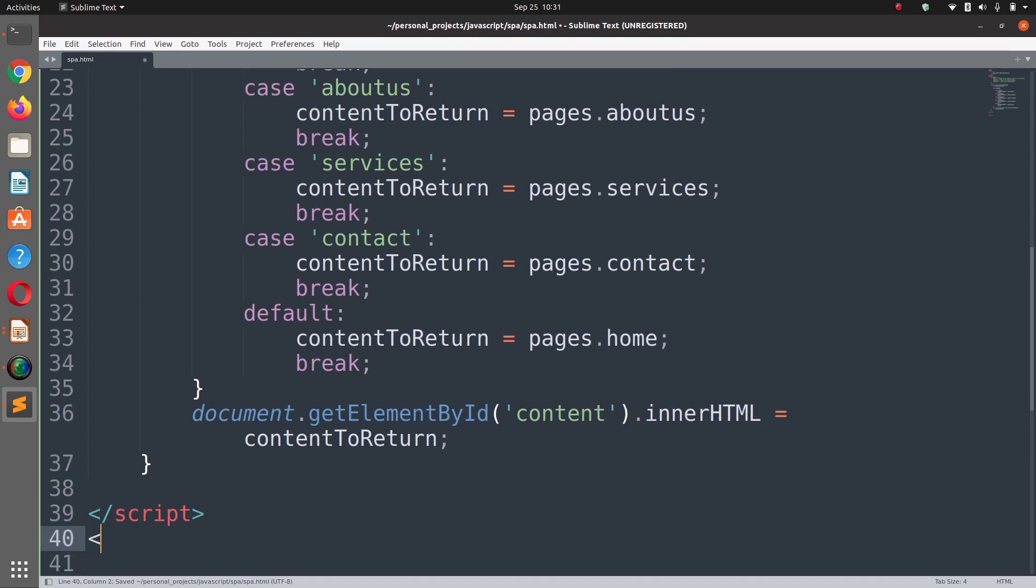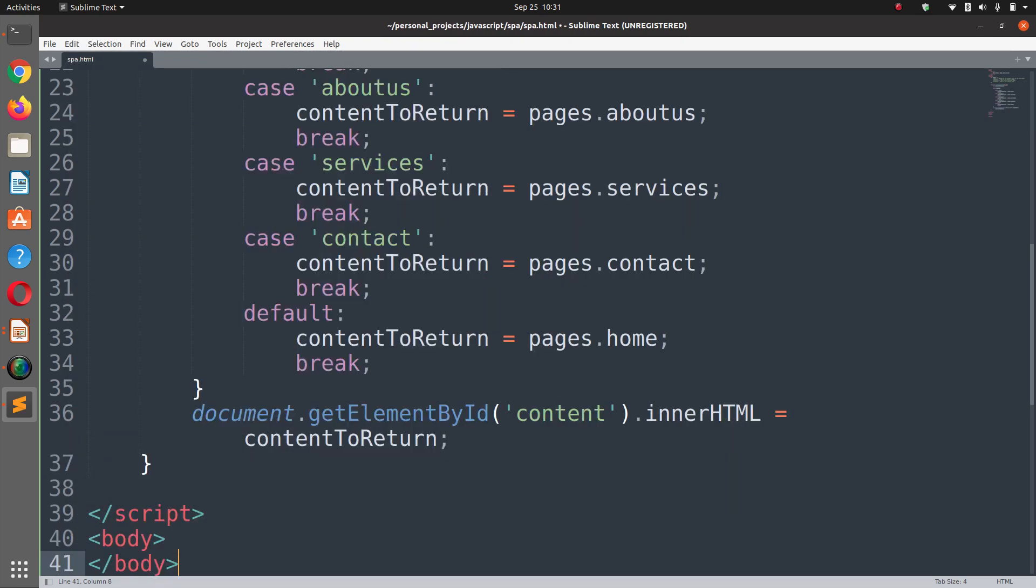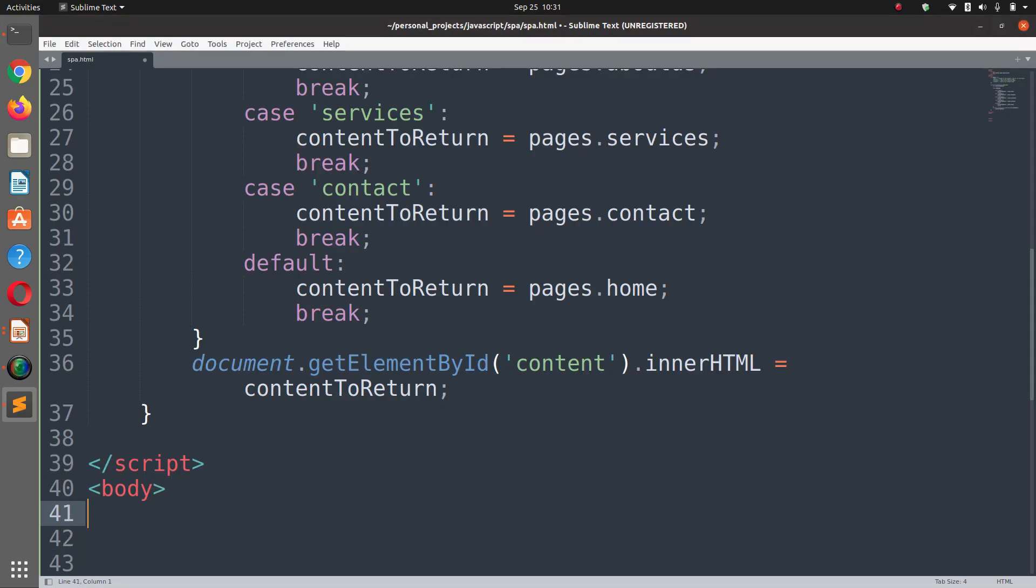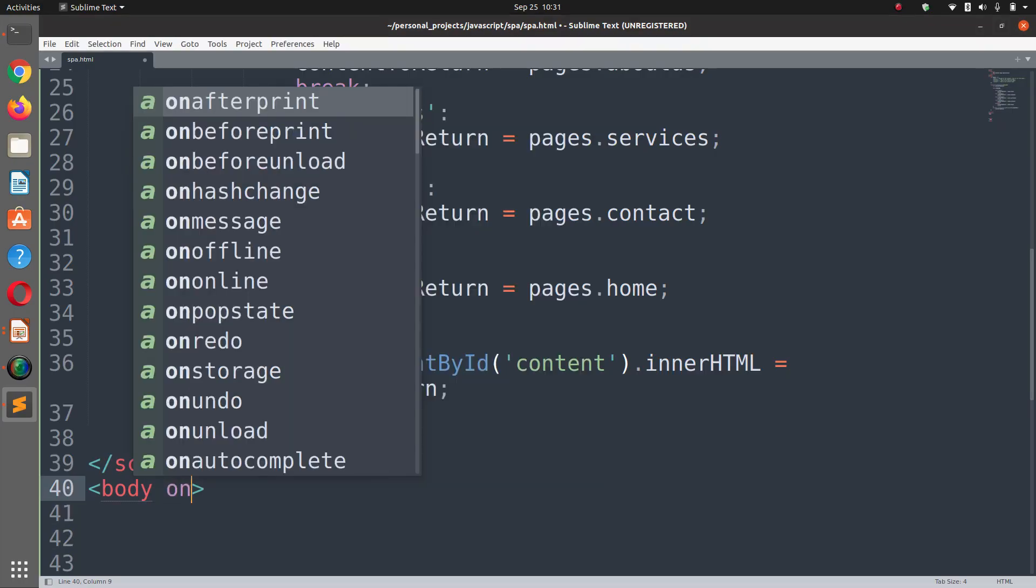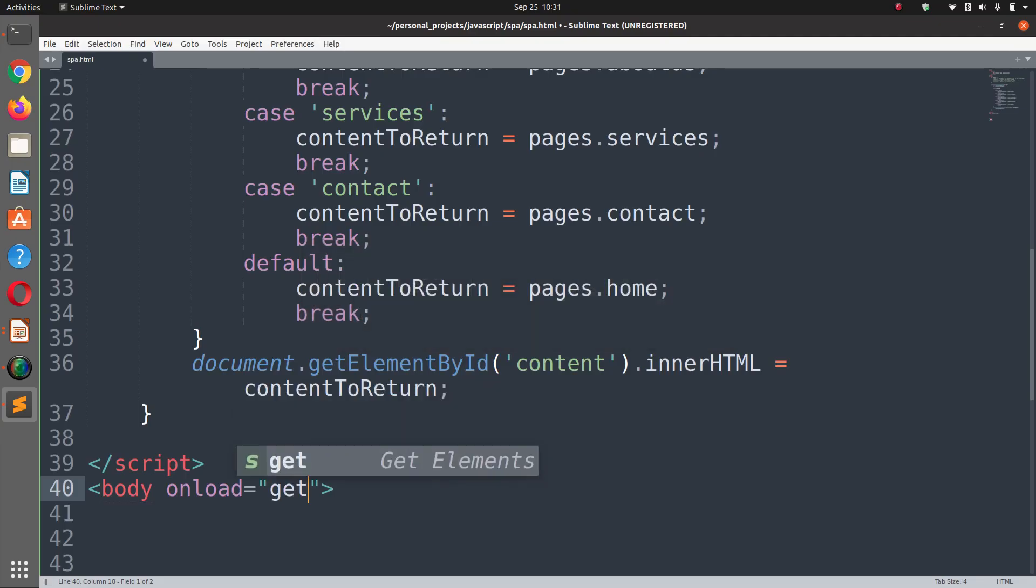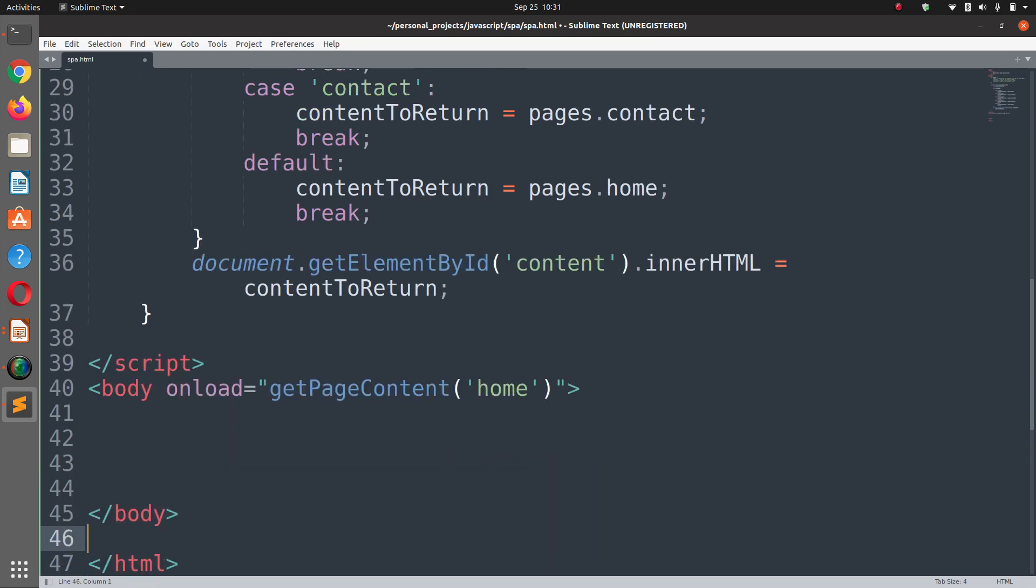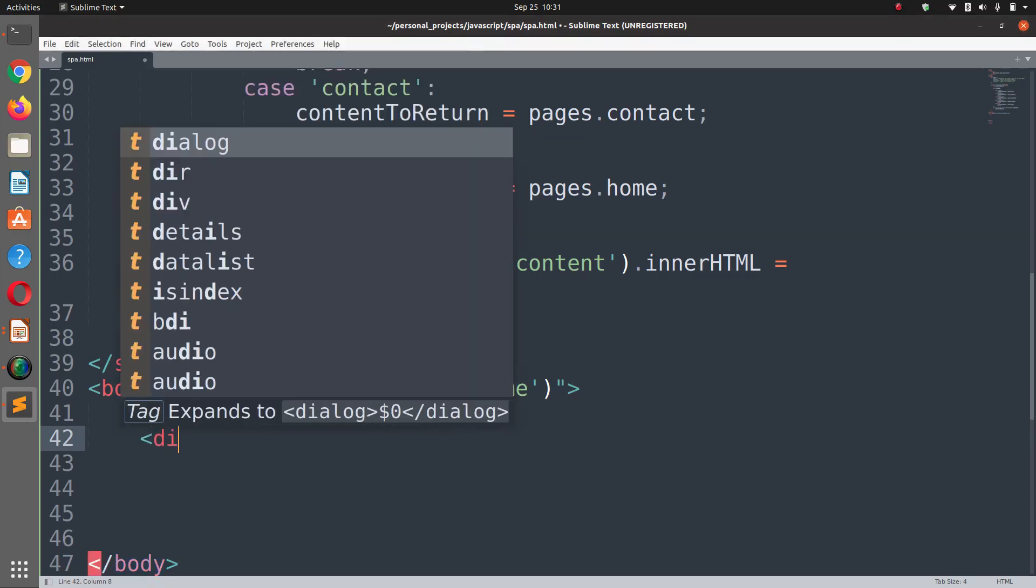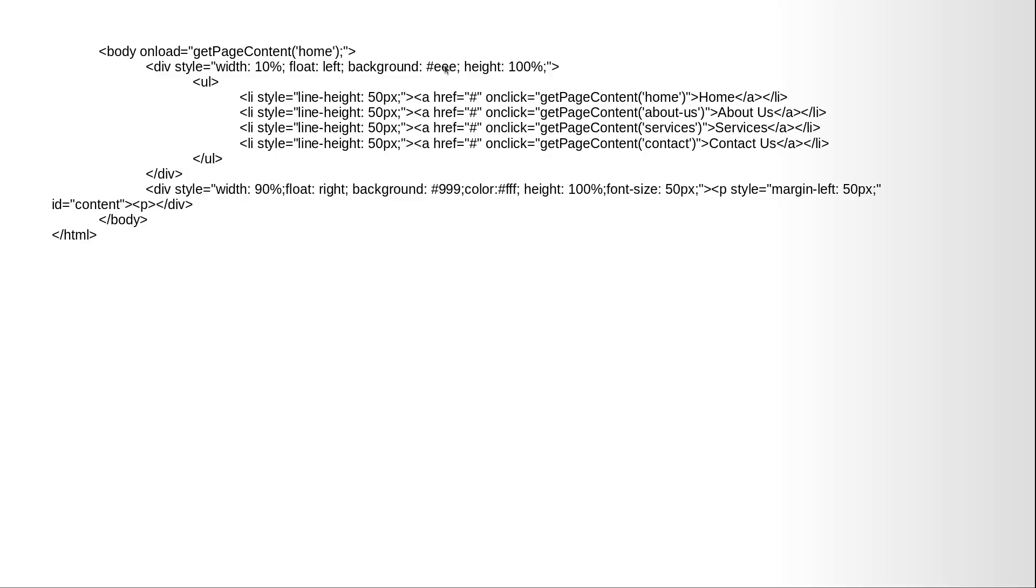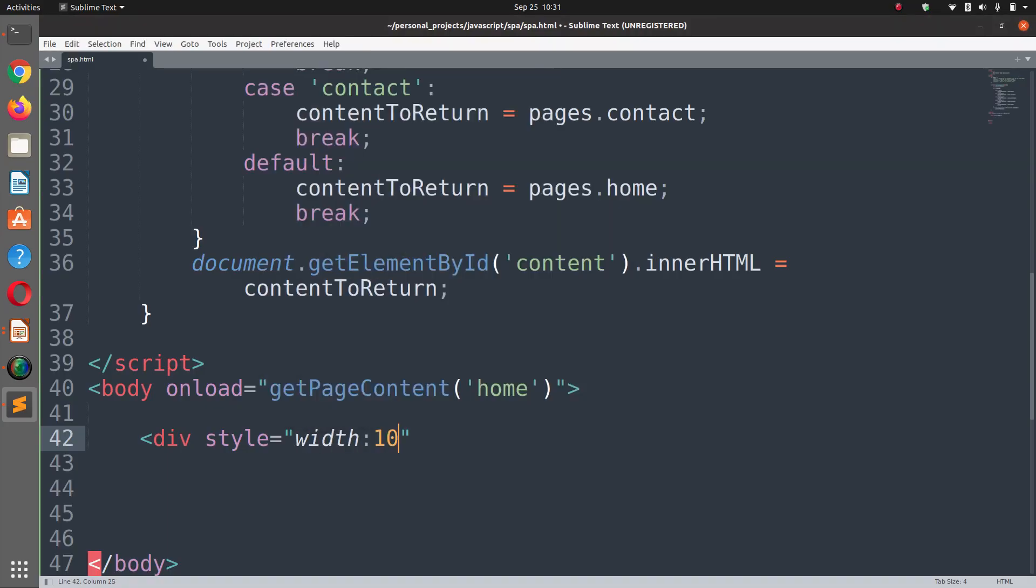We have a body now and this is our body tag. Within the body tag we are going to define our HTML. On body tag we are going to load the getPageContent function and load home page when the page is loaded. Now we can add a div style.